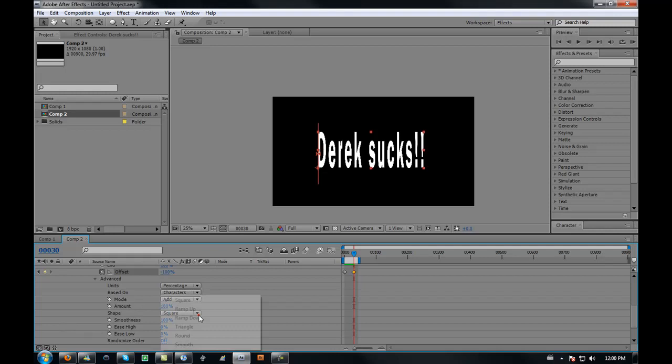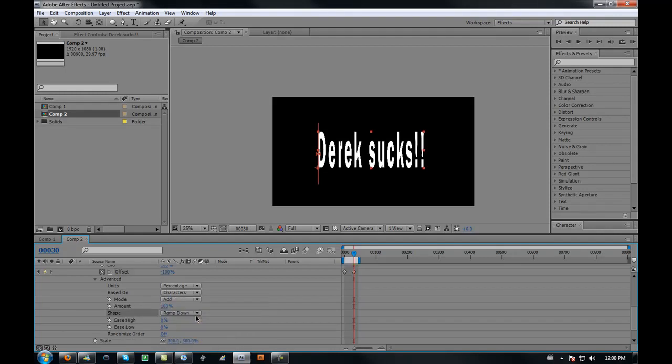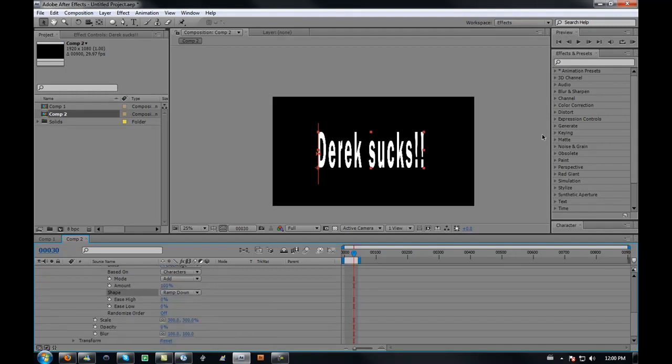Go to your range selector, go to your advanced settings, and from shape change it to ramp down. This is what you get now.